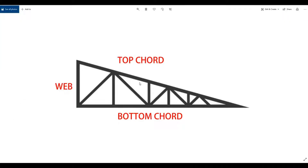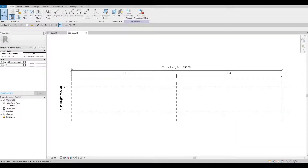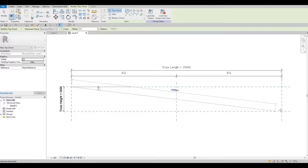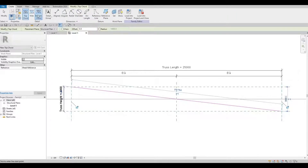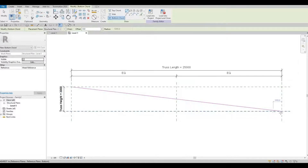I'm going to show you my reference — this is what I'm going to create for my truss. The top chord will be this one, this will be the bottom chord, and this will be the webs. So the top chord will go from here all the way to this end, and then the bottom chord will go from here all the way to this endpoint.